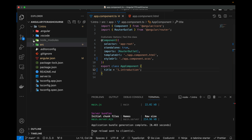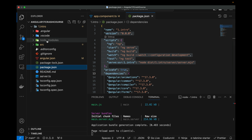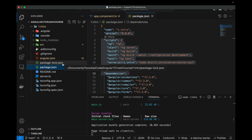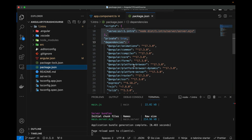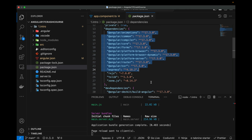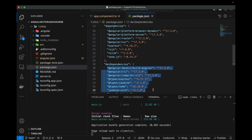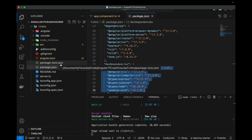The node_modules folder is not something you create yourself — it gets created automatically. When you see an Angular application deployed on GitHub, you clone it and run npm install, which creates the node_modules folder and package-lock.json automatically in your system, based on the packages listed in the dependencies and dev dependencies objects. Don't get confused if you don't see these in a new Angular project — just run npm install and they'll be created.